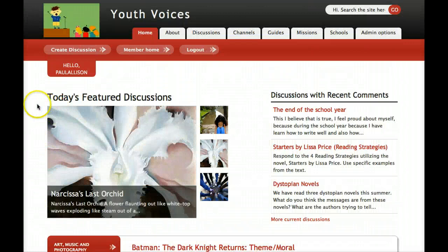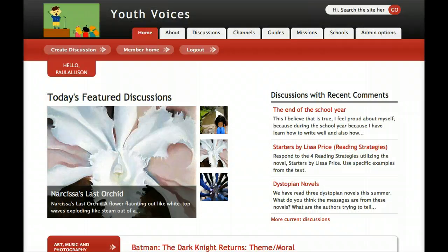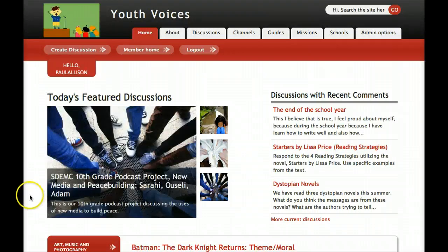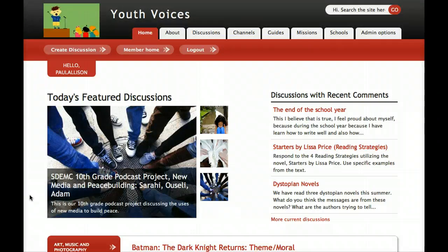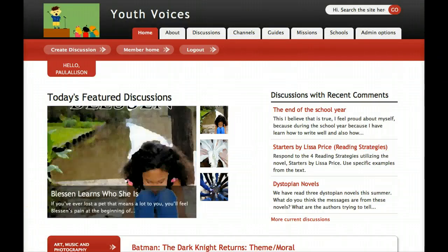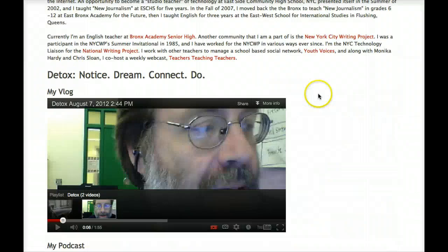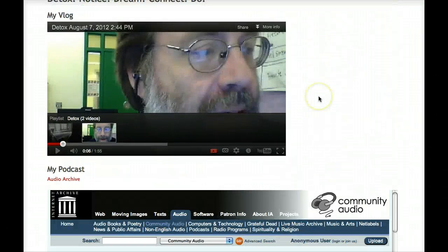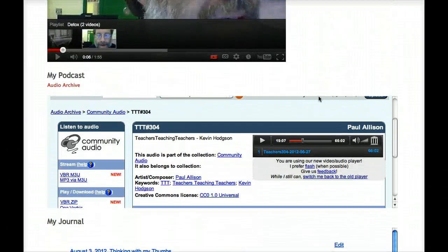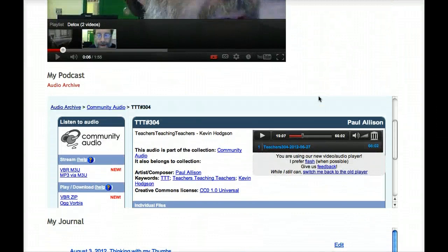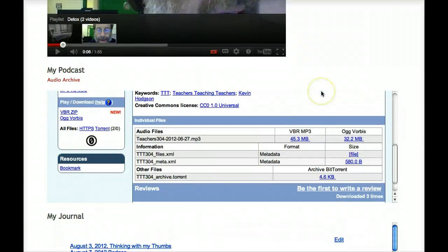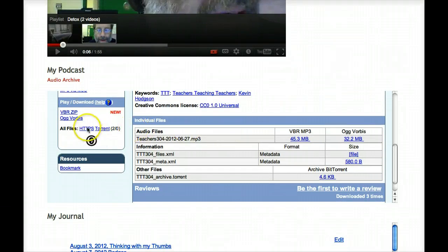Now, let's take a look at the four services you will need to get all of this set up, in addition to having an account on Youth Voices, of course. We've done our best to find tools that are free and easy to use, both for the creator and for the reader.